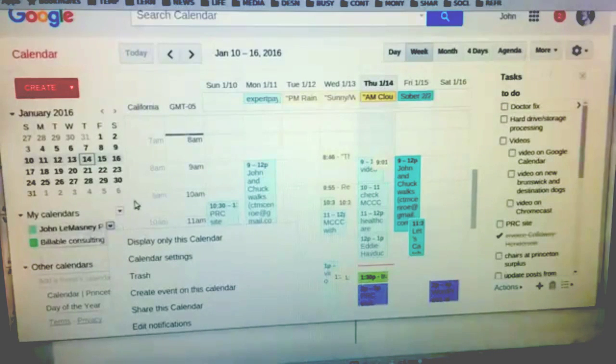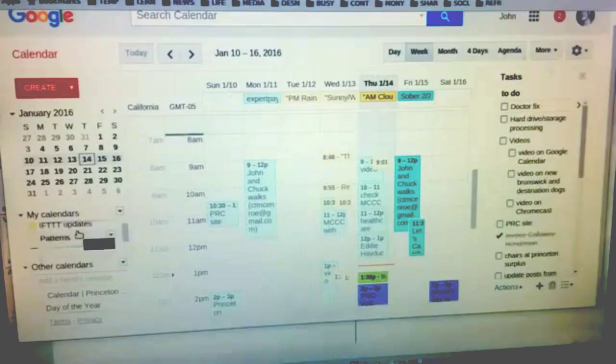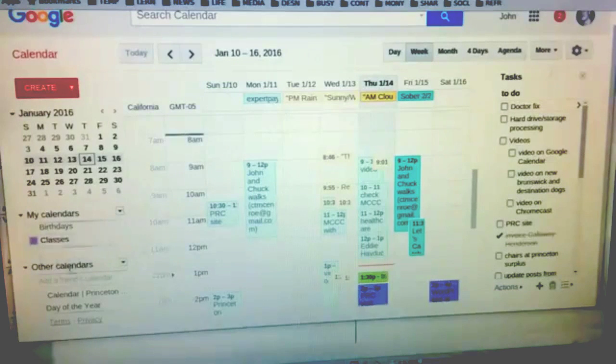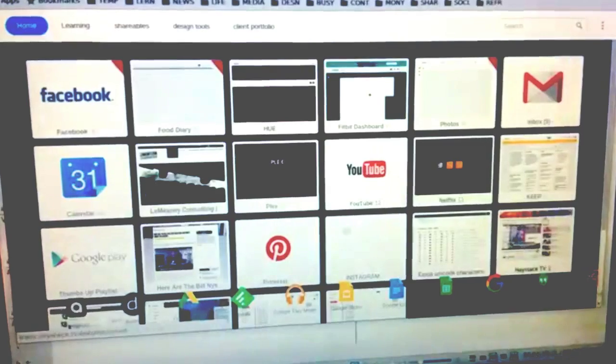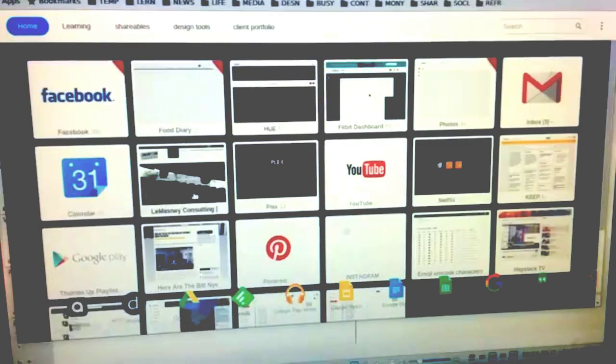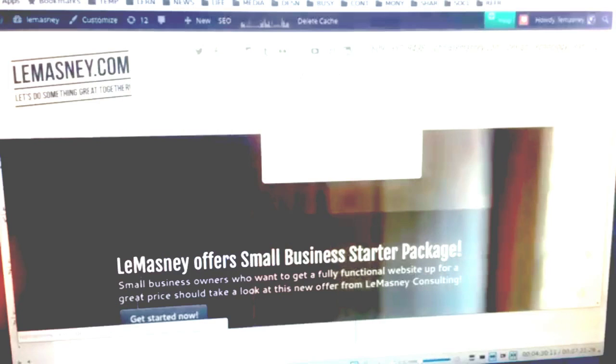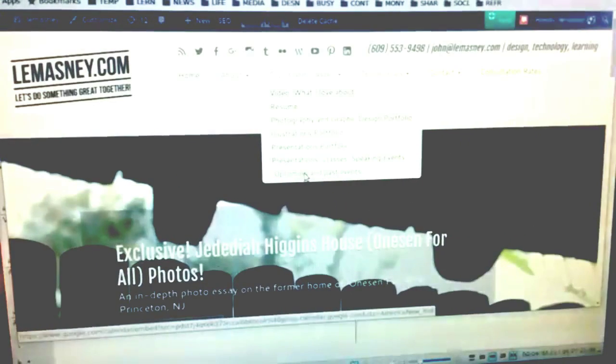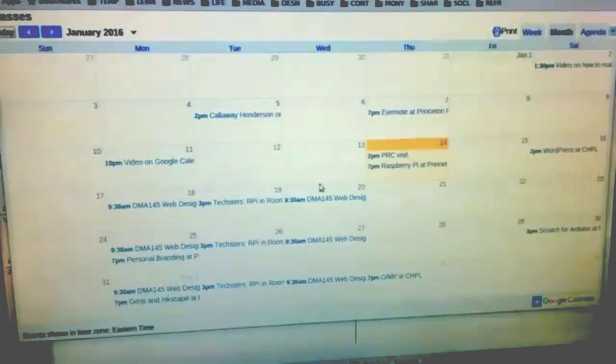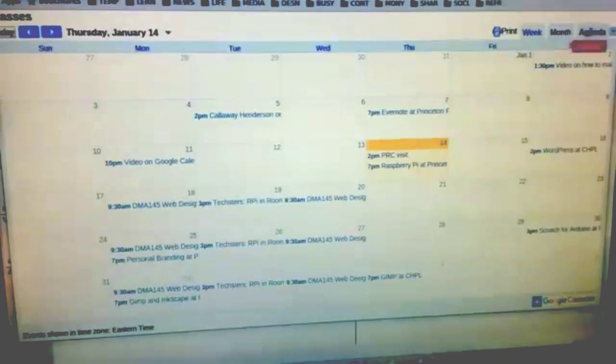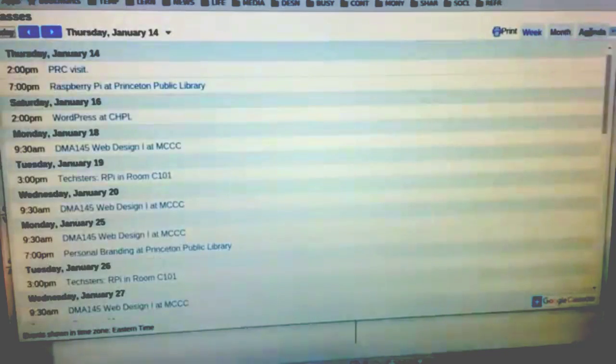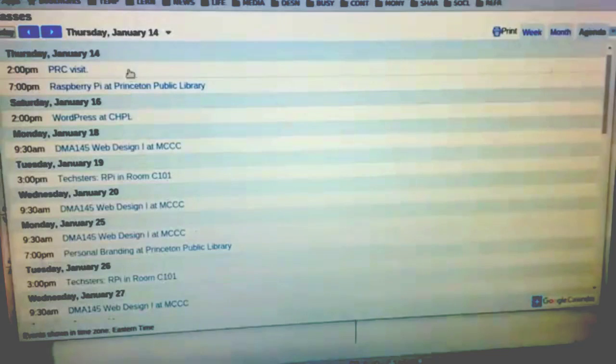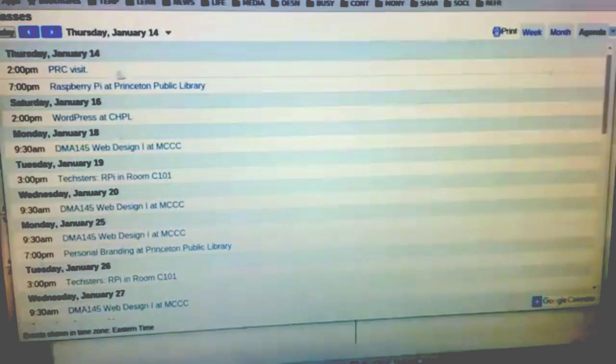I'll show you here. If I go to lamazney.com under topics and classes, there's upcoming and past events that goes to a calendar link that shows this view. I can also go to agenda view, at which point everything is shown in this fashion. This is actually how it shows up in my sidebar.